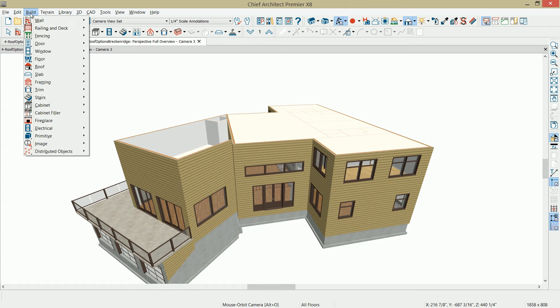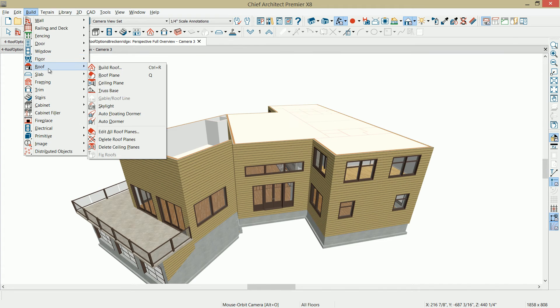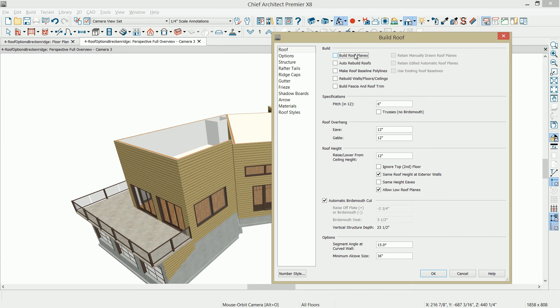At this point, to build the roof, underneath our build menu and in the roof section, I'm going to select the automatic build roofs option.